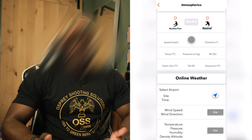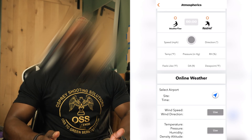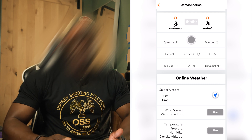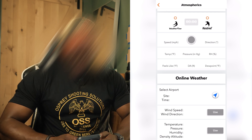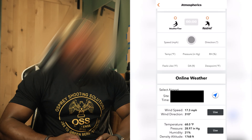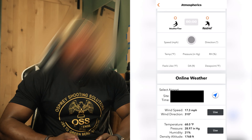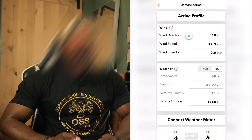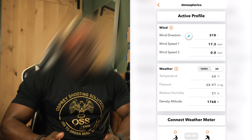The hardest part of all of this is learning wind calls. Wind directly affects your bullet more than anything else, and that will take some time to learn and hopefully one day master. Going back to the online weather, I'll click the icon and it'll give me a bunch of options to choose from in my local area. I'll click the top one because that's where I'm at. Once you see the data — wind speed, wind direction, temperature, pressure, humidity, and density altitude — I'll hit 'use' for both of these, and it will auto-fill all that information.